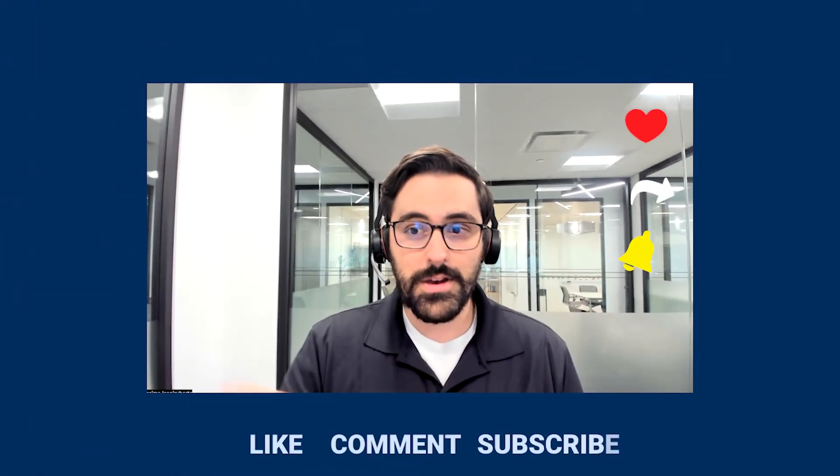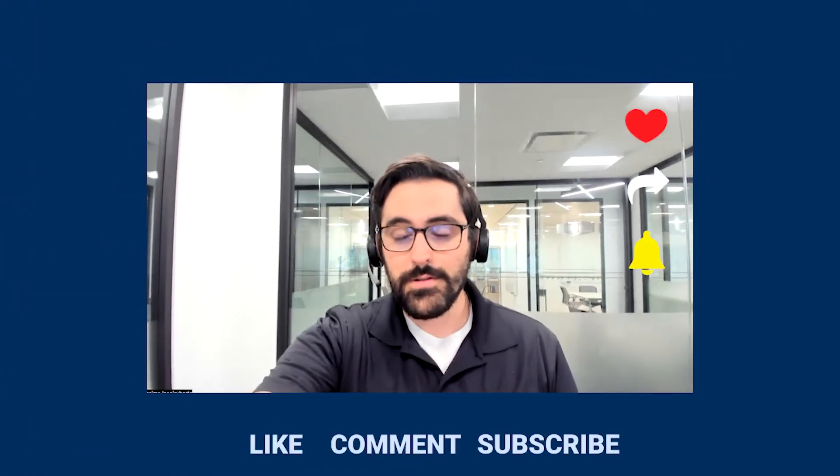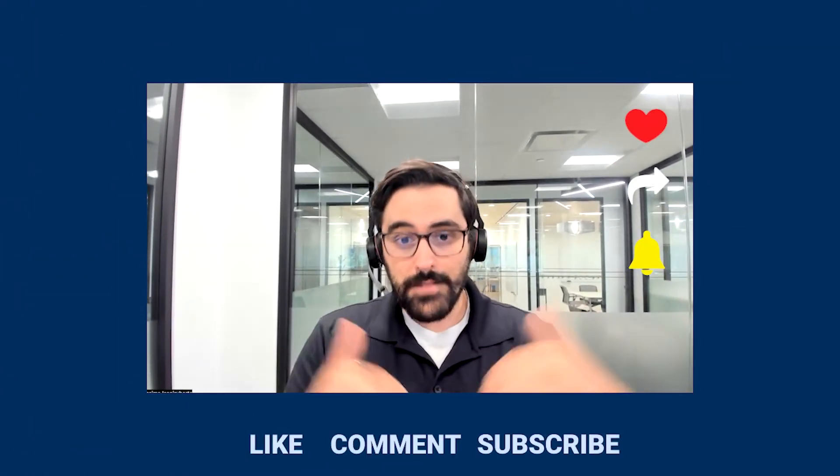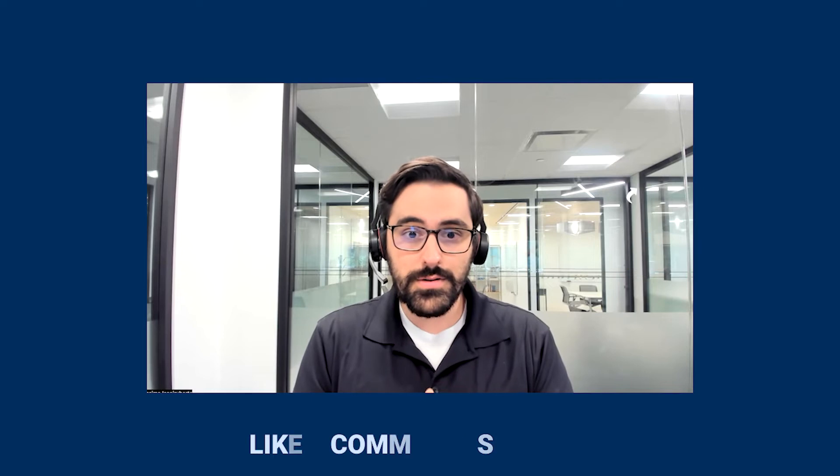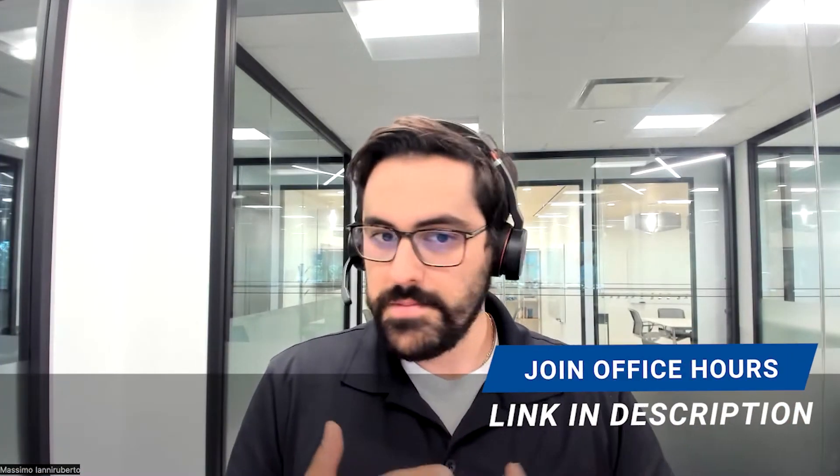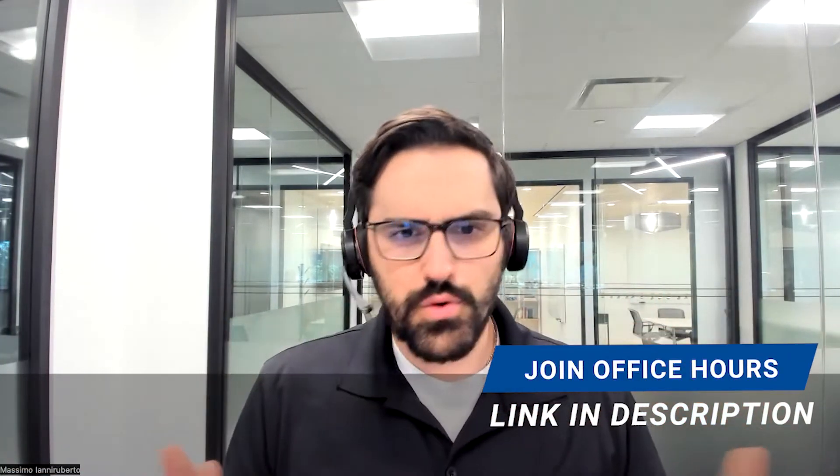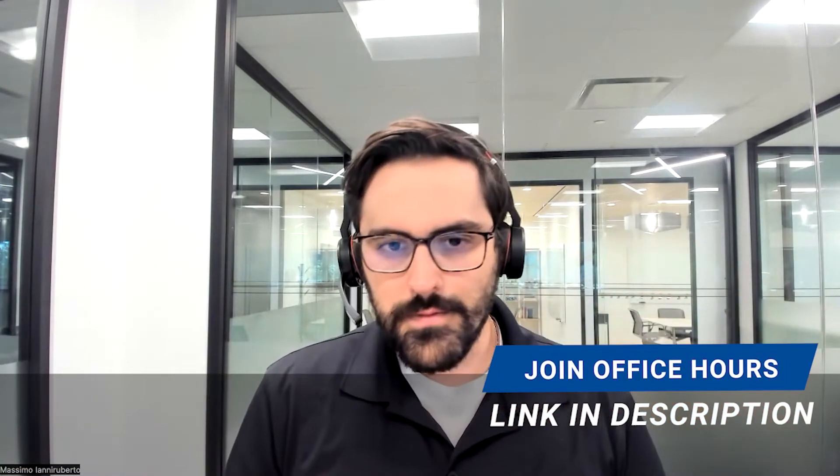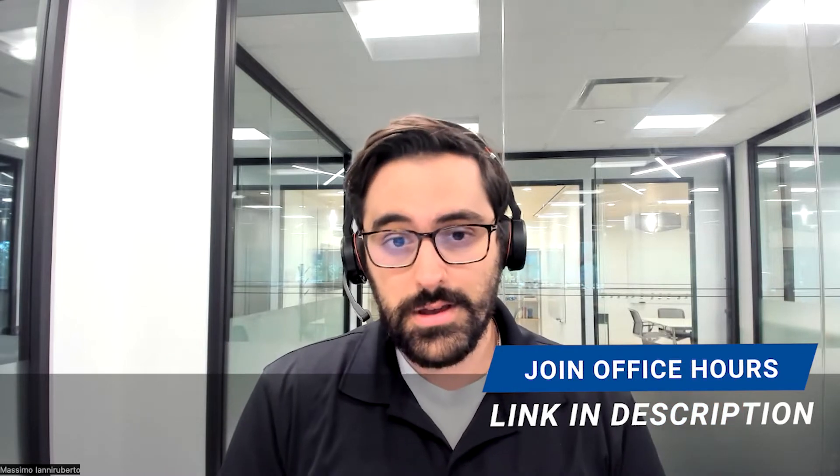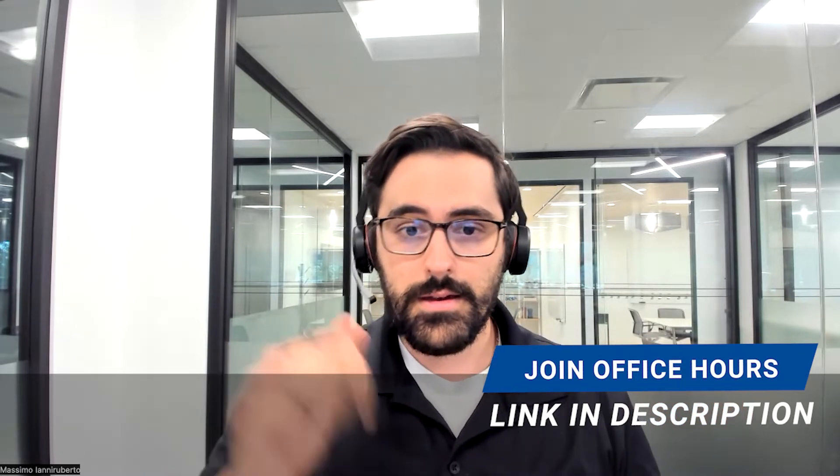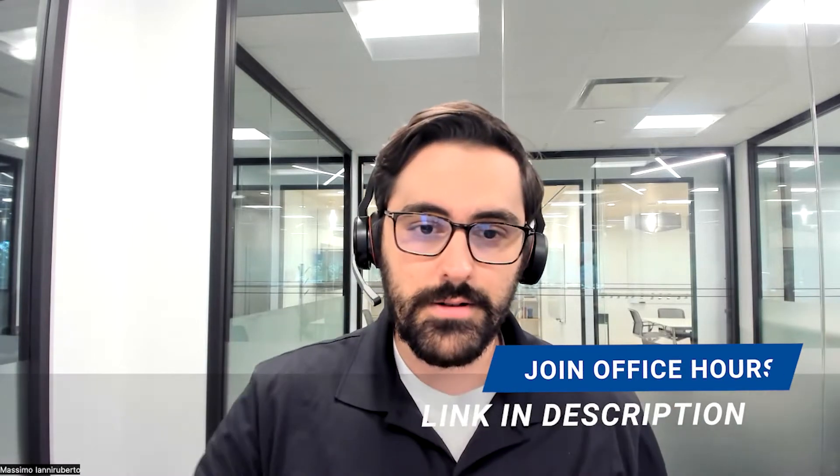As always, please like, comment, subscribe. We love hearing from you. And also I have my office hours. If you haven't heard about those, it's a time for you to meet me virtually. It's a group setting so you can learn from others and I'll be talking about Canvas in it. Enjoy the video.